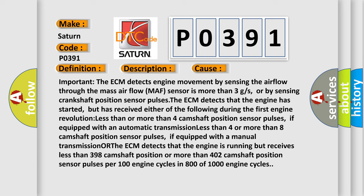If equipped with an automatic transmission, less than four or more than eight camshaft position sensor pulses. If equipped with a manual transmission, or the ECM detects that the engine is running, but receives less than 398 camshaft position or more than 402 camshaft position sensor pulses per 100 engine cycles in 800 of 1000 engine cycles.